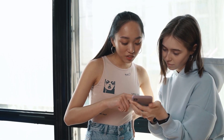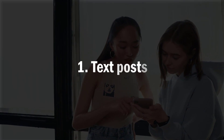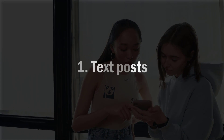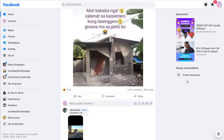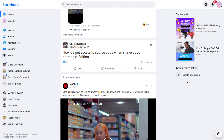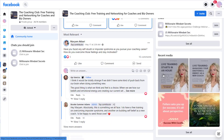Number one, we have text posts, also known as status updates. Text-based posts were the cornerstone of Facebook's heyday. Nowadays, text posts are an interesting choice on Facebook.